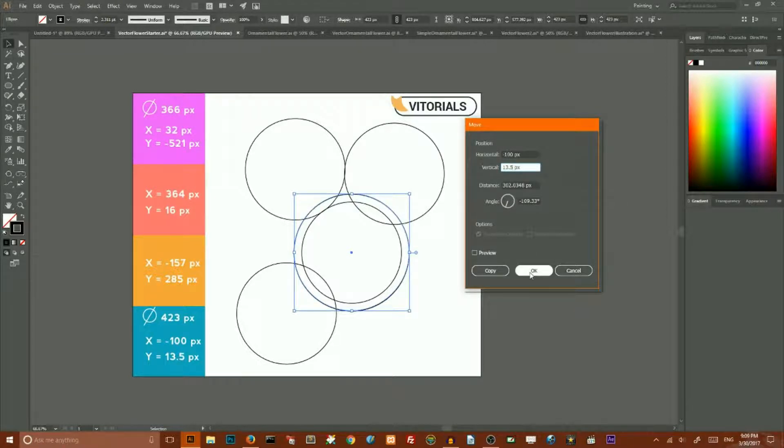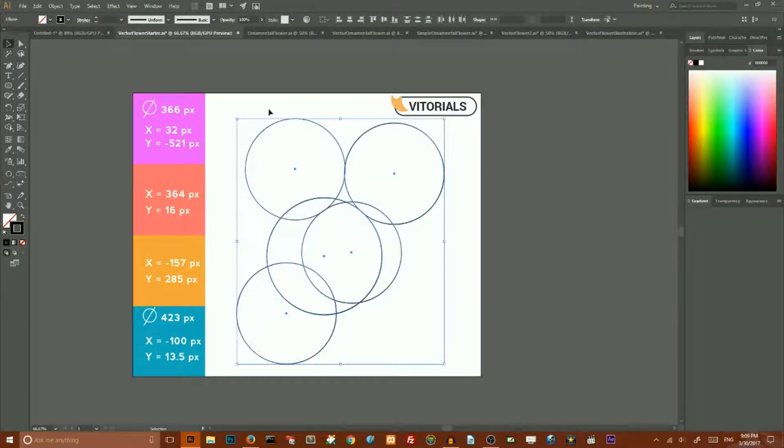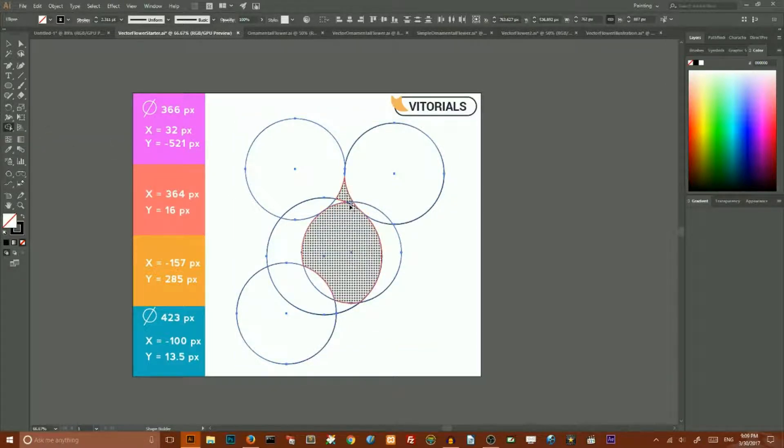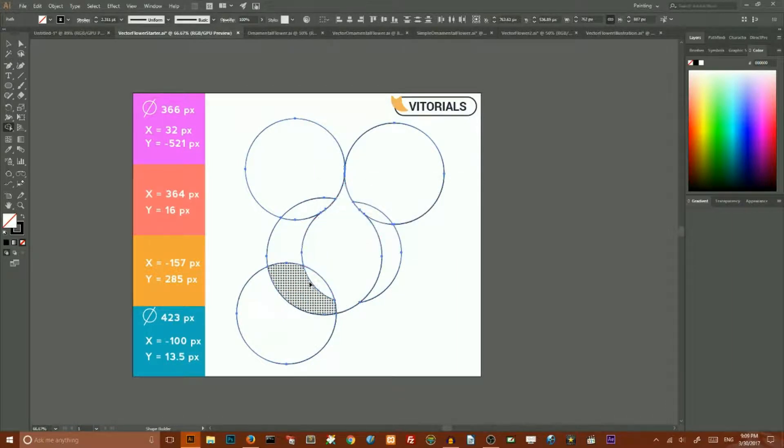Now we need to select all of these circles. Go to the shape builder tool and select to create the petal and delete all the stuff.